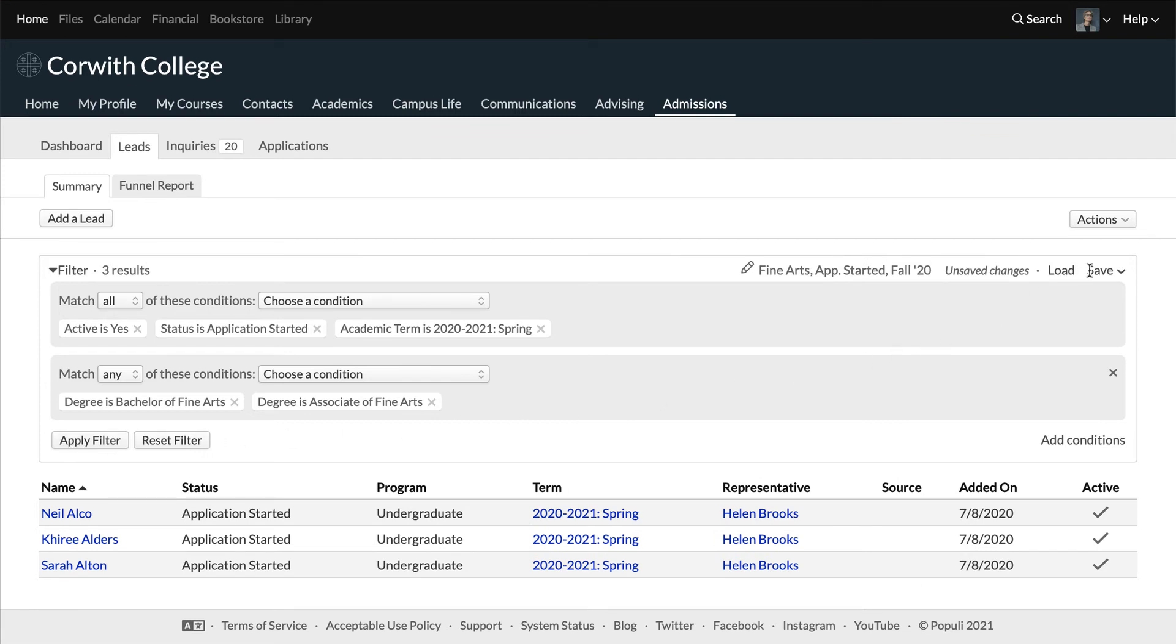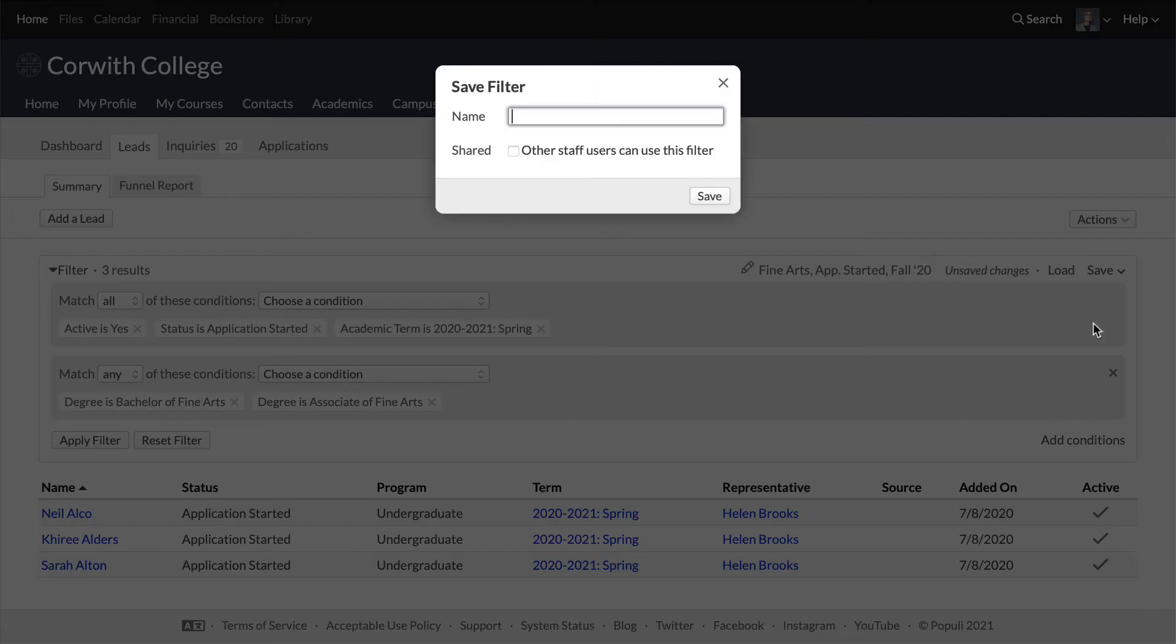Then click save and select save as. That'll give you the same report, but pointed at the new term.